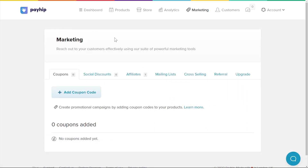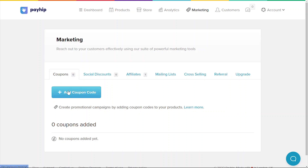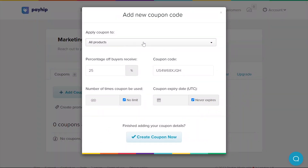Once you're logged in, click on the marketing tab along the top menu bar here. By default, you're going to land on the coupons tab as we see here. Click the add coupon code button to create a new coupon code.